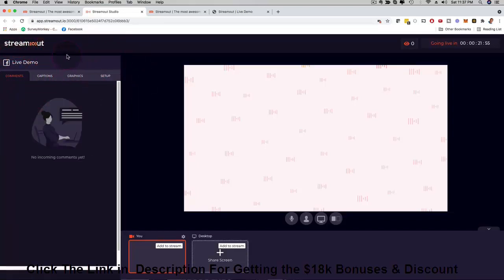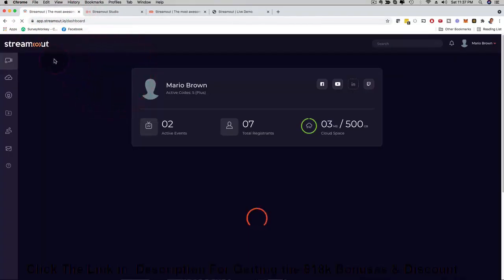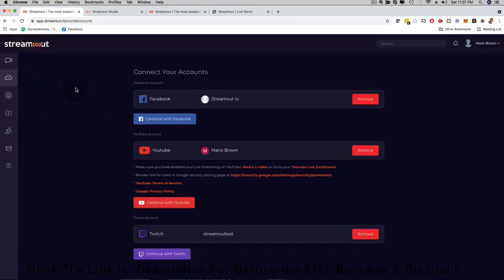Here on the left hand side you can have comments, you can engage with your audience, you have captions, you can add graphics, you can customize the setup. All these things you can do inside of StreamOut. You can do this for yourself, for your own business, all with clients. Like I said, this is super super cool. And if I go here to the main dashboard just to show a little bit more of the dashboard, if I click here on social accounts this is where you can connect your Facebook account, your YouTube account, your Twitch account. Just takes a couple of minutes and then you can stream on all these platforms.